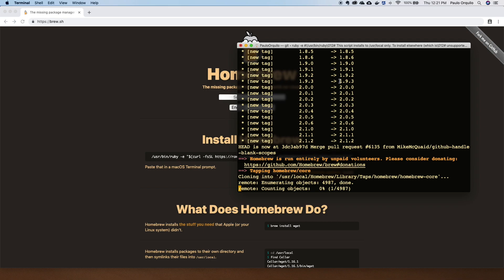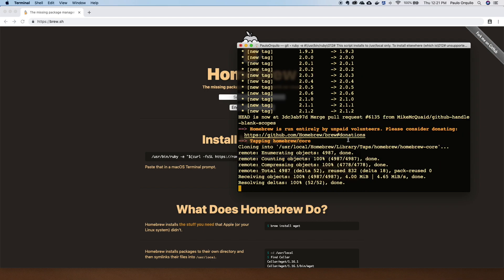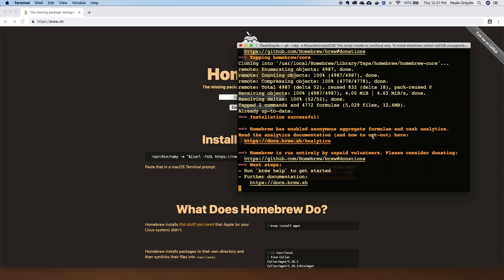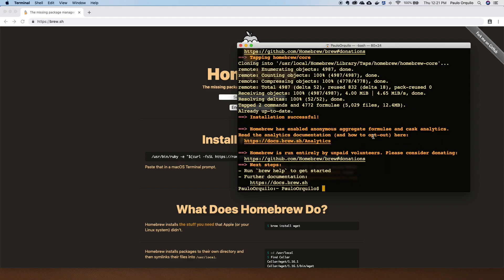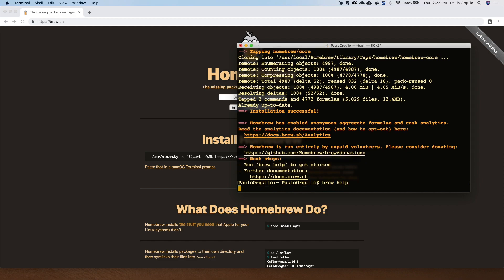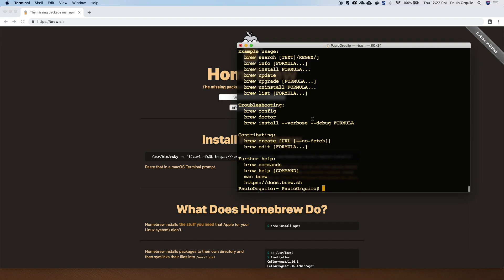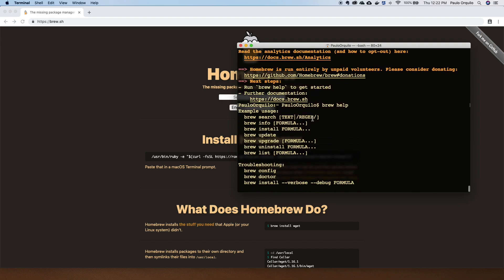As you can see here, Homebrew is run entirely by unpaid volunteers. If you like using the tool you can visit the GitHub page at github.com/homebrew/brew#donations and send donations there. Homebrew is now installed. Simply type brew --help to make sure everything's working and you can see all the things you can do with Homebrew.